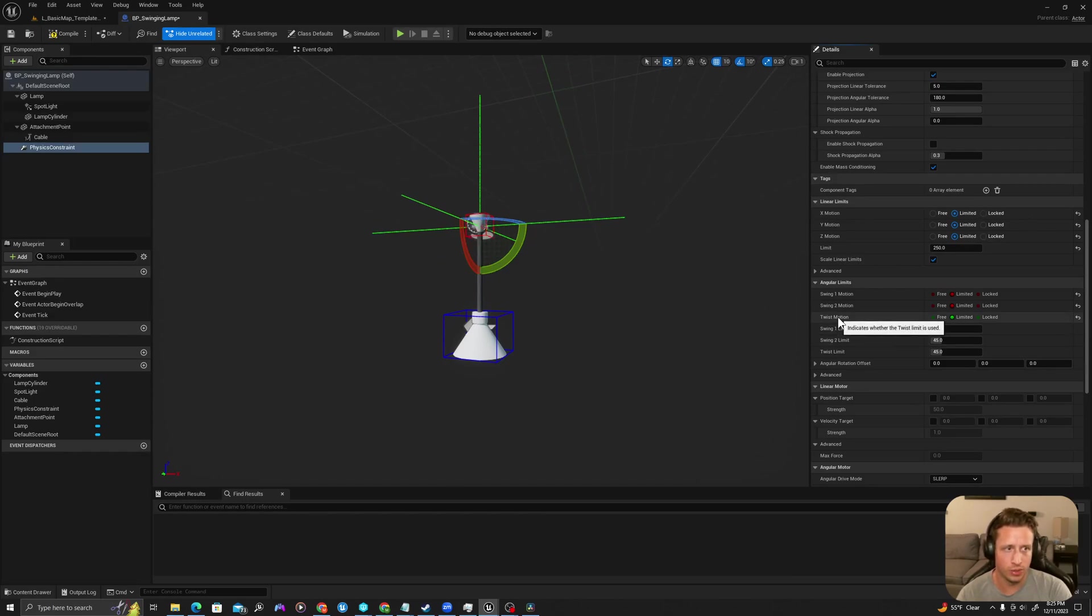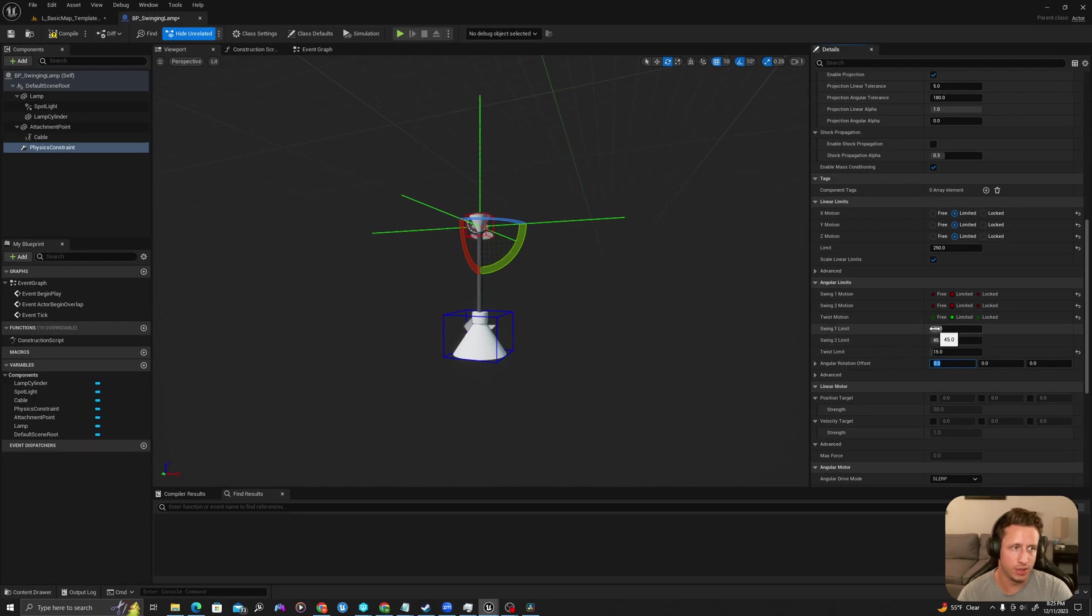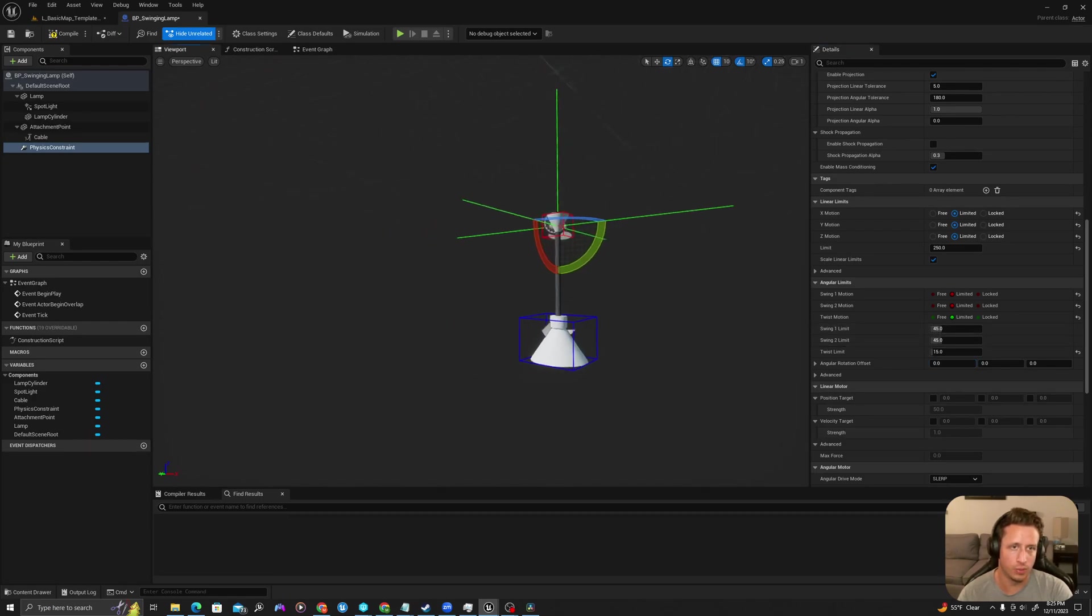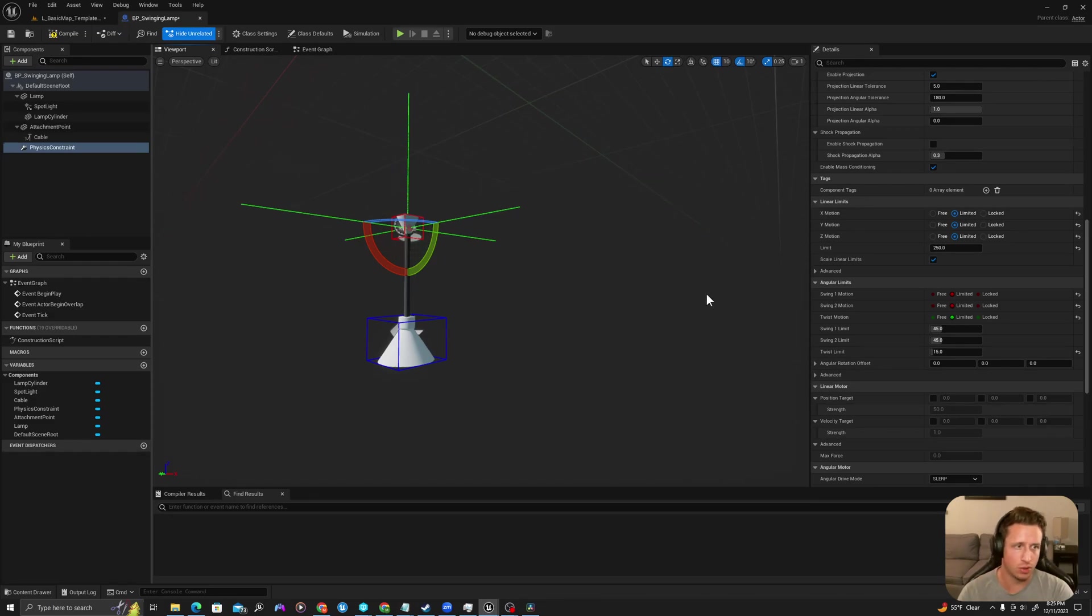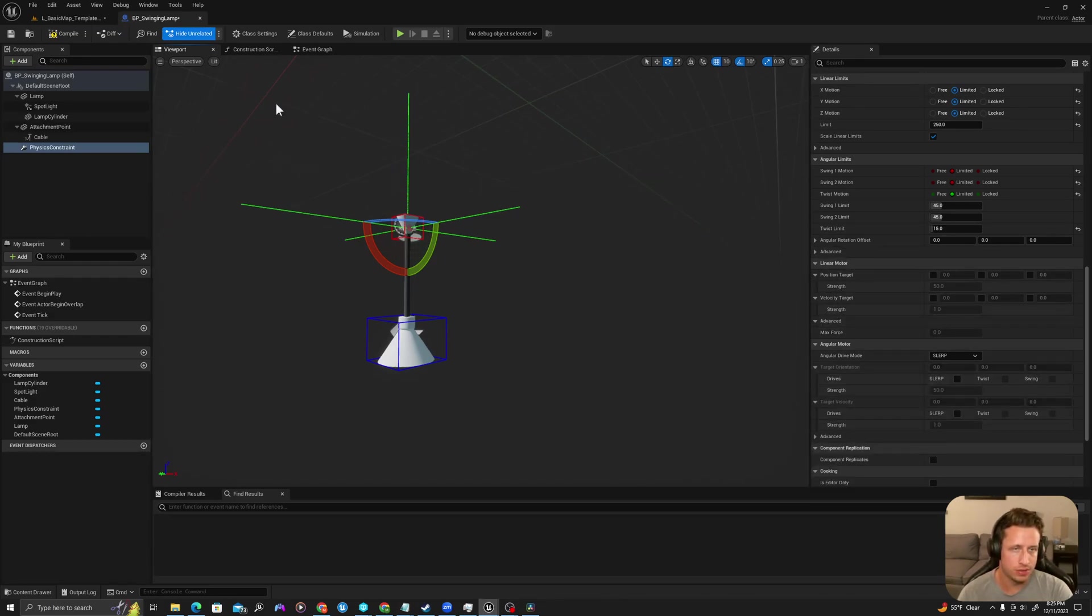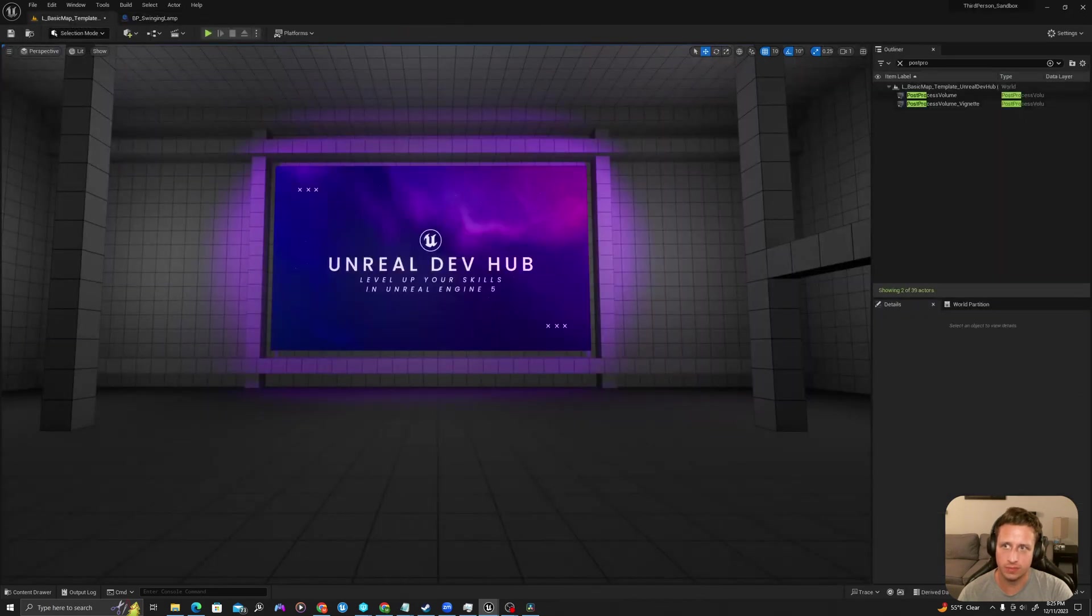And then also we don't really want the object in relationship to each other to twist too much. So I'm going to set a twist limit of one and I'm going to leave the swing one and two limits of 45 just so that it's not really swinging like crazy. It's not getting out of control. And let's compile and save and we'll see how this works.